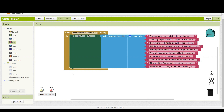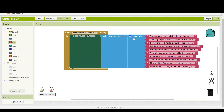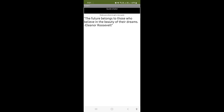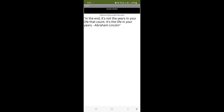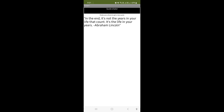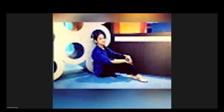Here you can see how my application is working. I hope you liked the video. Thanks for watching. Please like, share and subscribe to Adharshala coding classes.